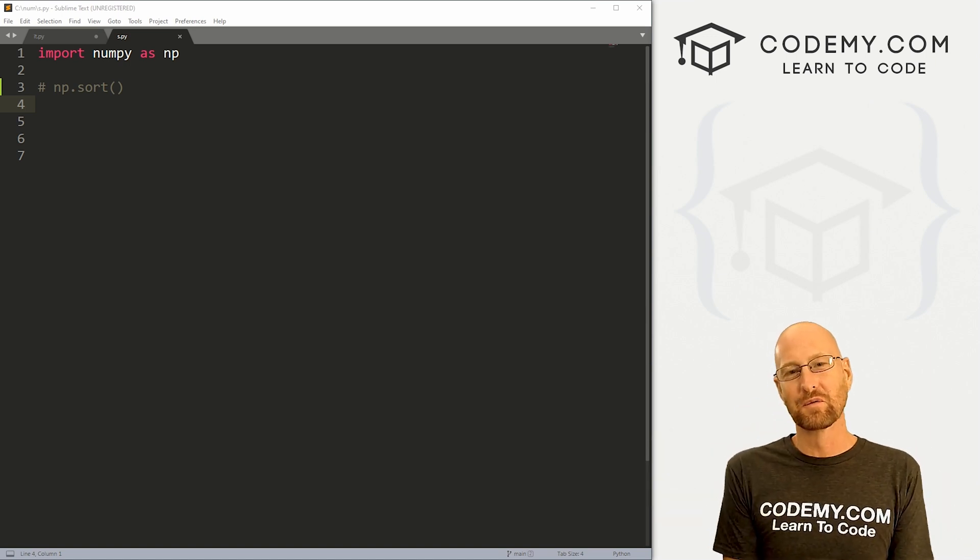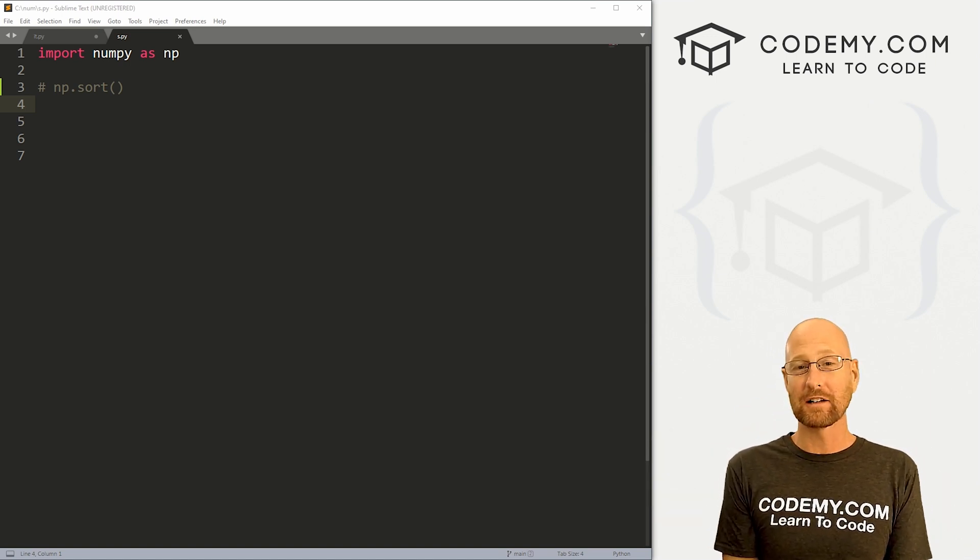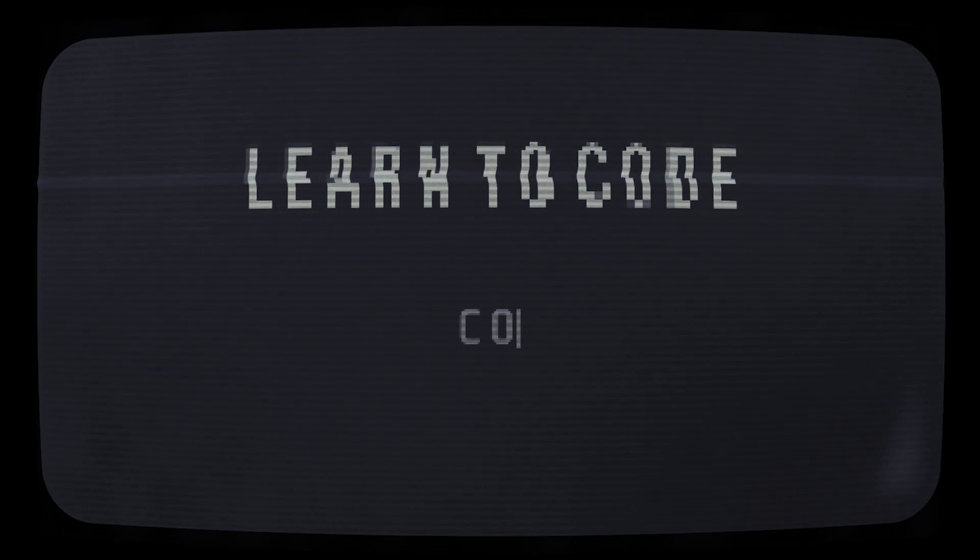What's going on guys, John Elder from Codemy.com, and in this video we're going to look at sorting NumPy arrays.